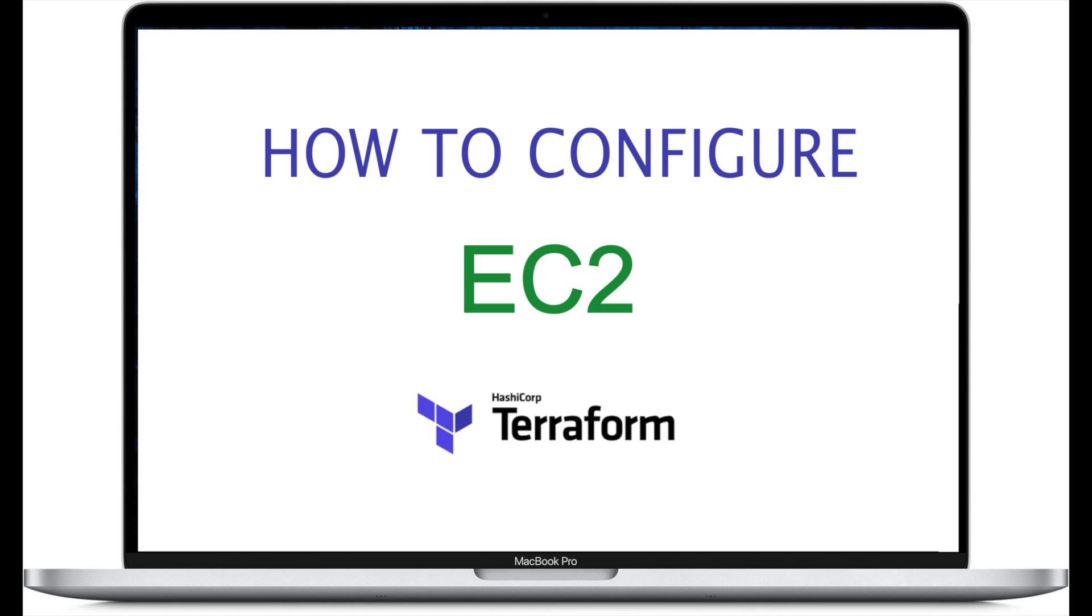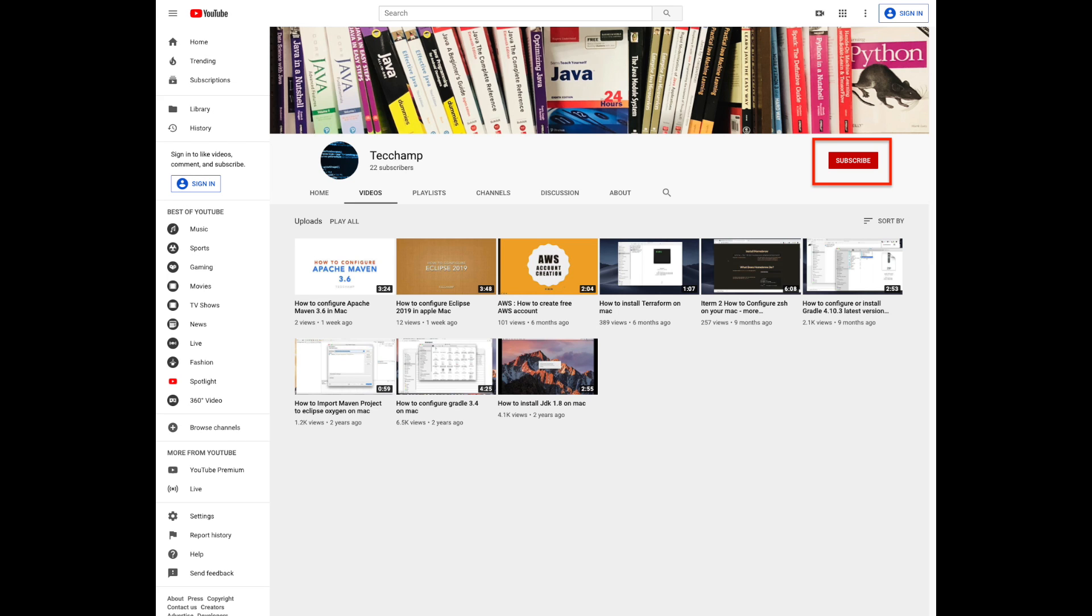Hey everyone, today I'm going to talk about how to create an AWS EC2 instance using Terraform. Before we begin, please subscribe to my channel if you haven't already.